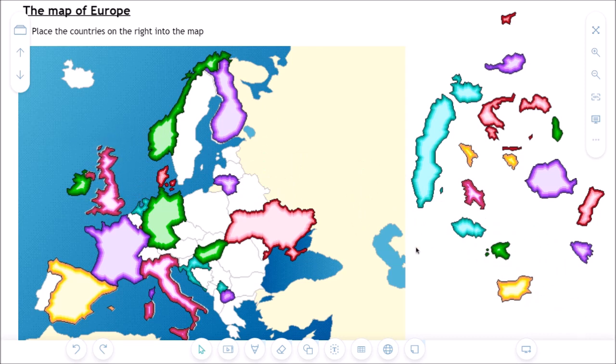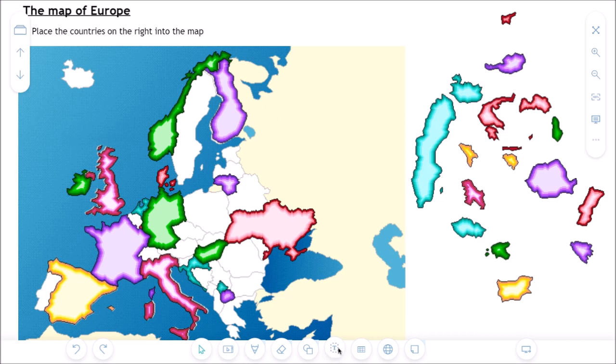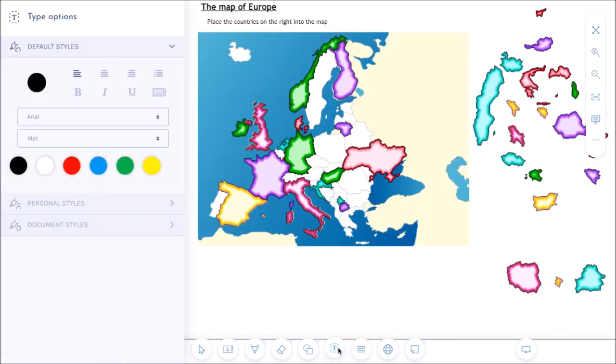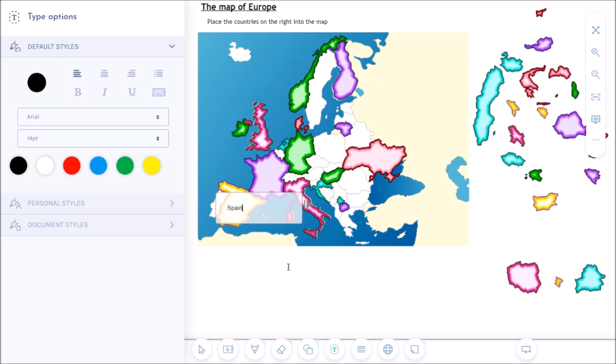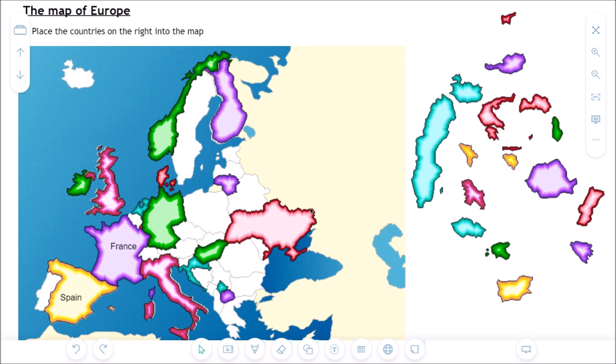The student can also use the other tools that are available in the student version of i3LearnUp. For instance the textbox function is immediately possible to be used on the page. So I'm adding the name of this country right here which is Spain. I'm adding the name of this country which is France. And I could continue with all the other countries of course.